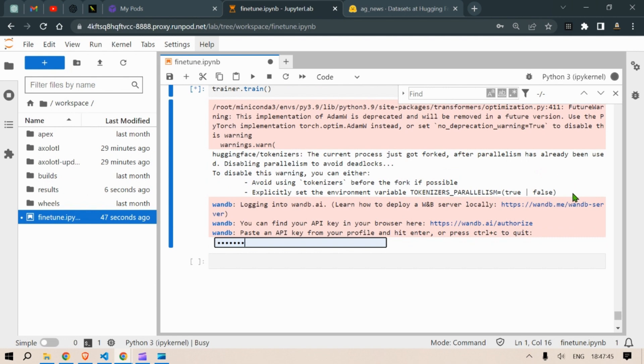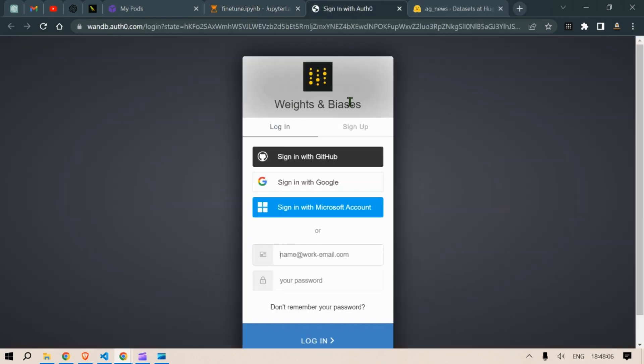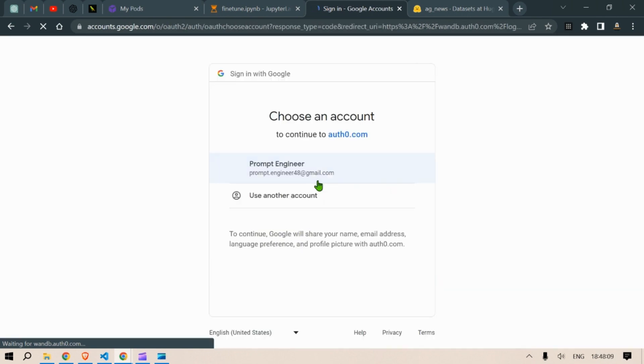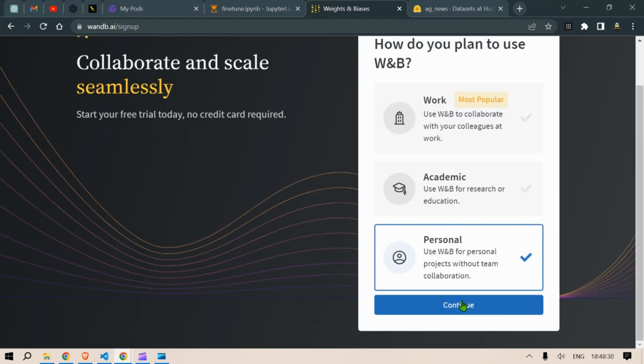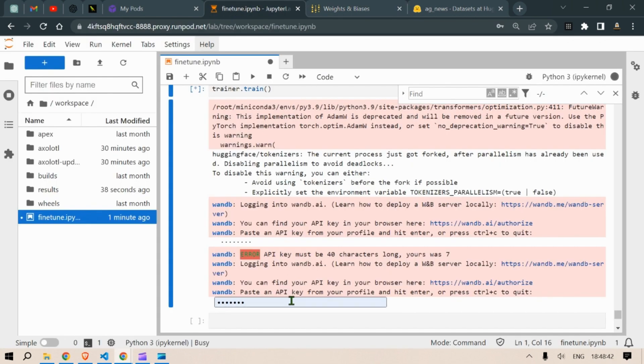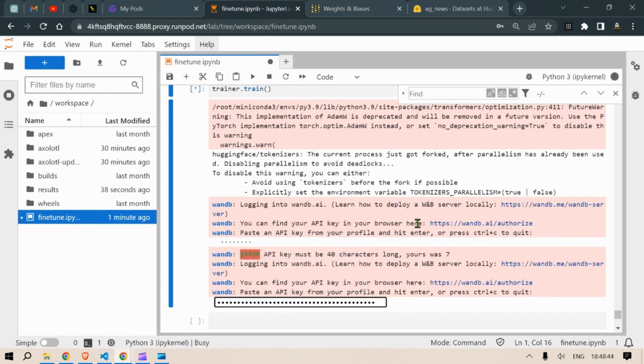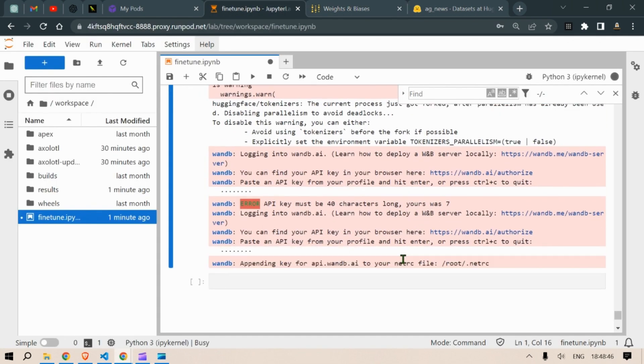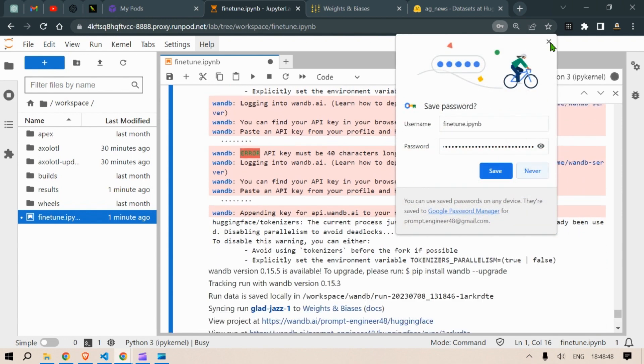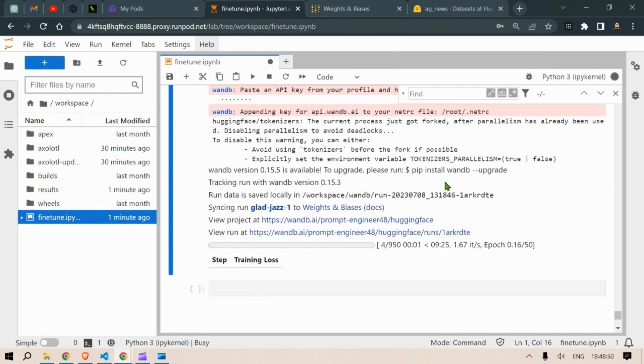We are going to need the Weights and Biases login for that. So we head over to Weights and Biases login page. We sign up for this account and click on personal, click on continue and copy this key and put it in this location and click enter. Press enter and then the training process will start.